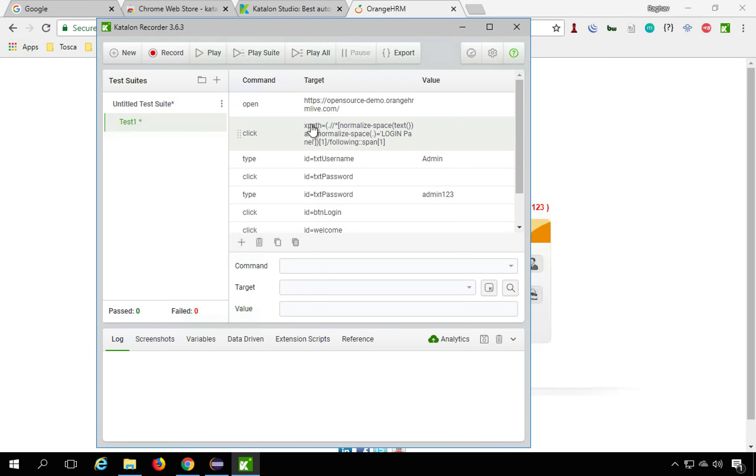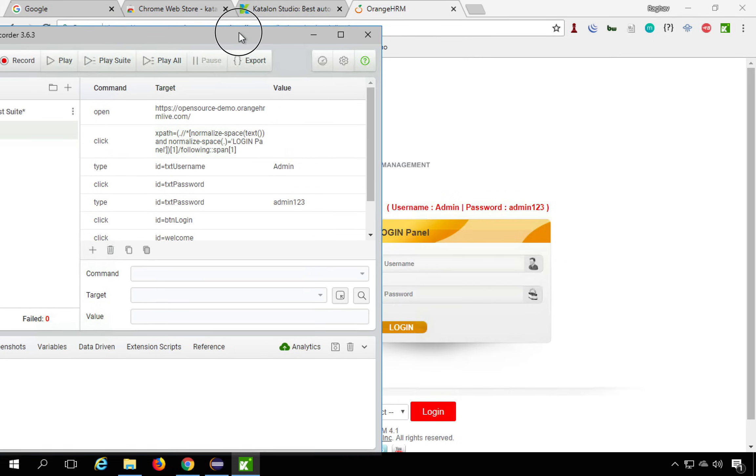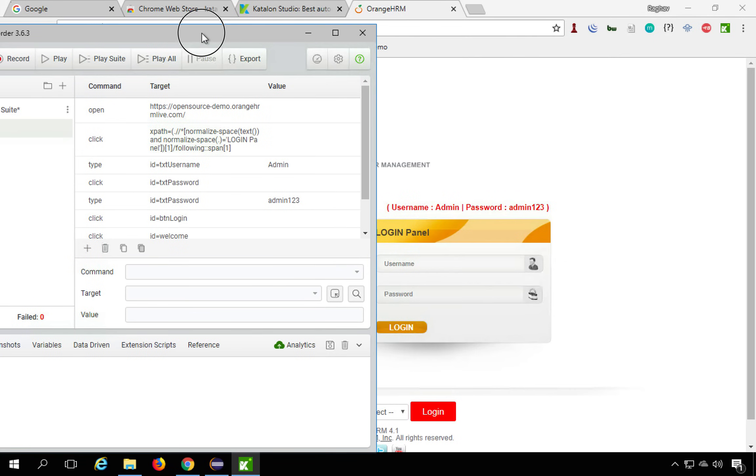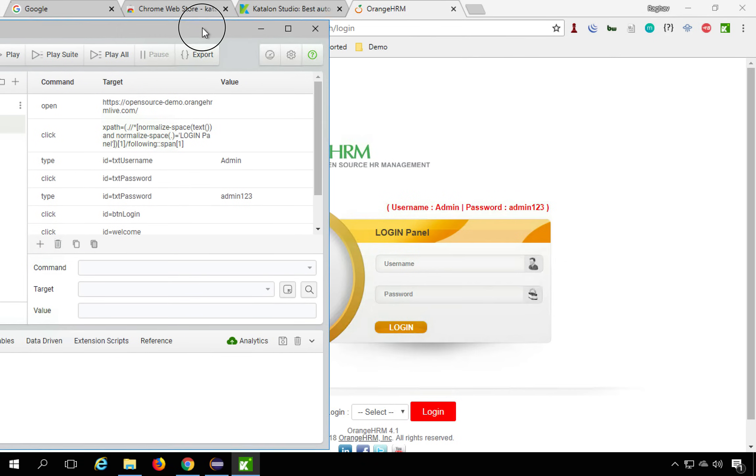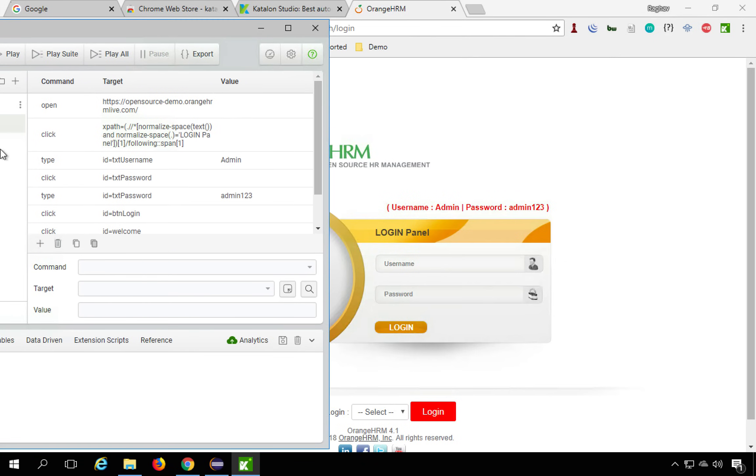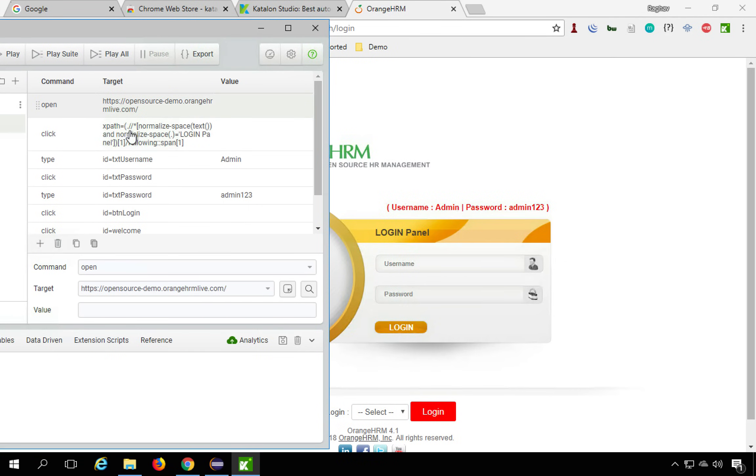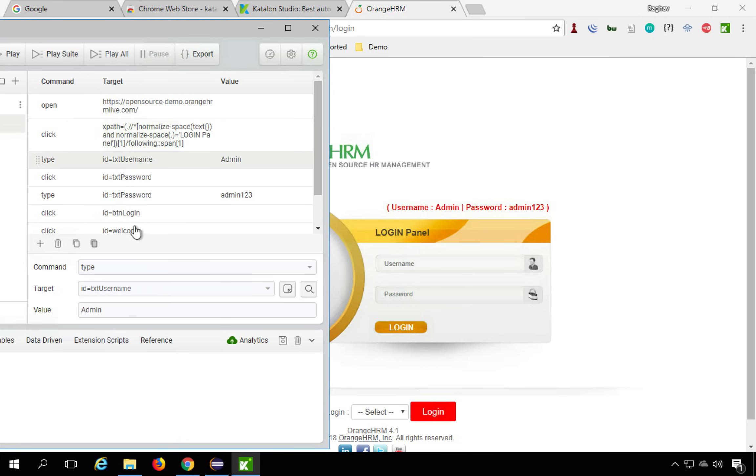Now the good thing here is in this Katalon Recorder window in the recorded steps, you can actually go to any step and then you can also see the details here. So the command, the target and the value.